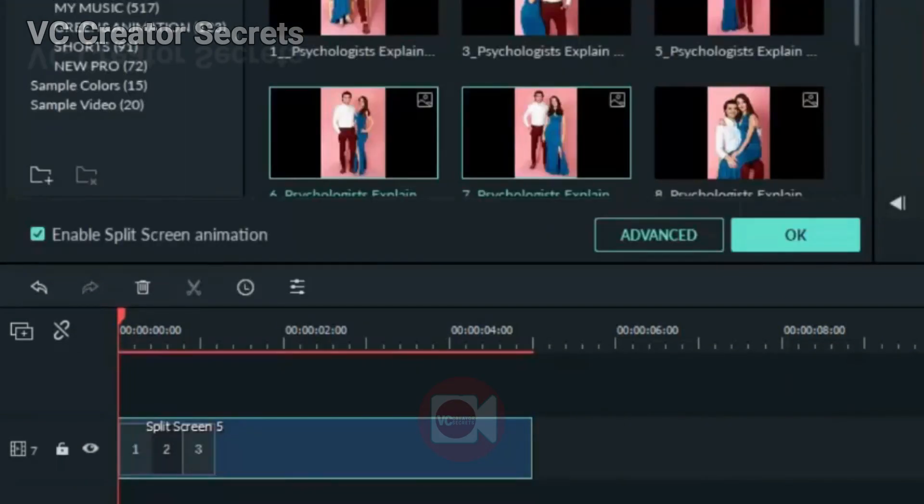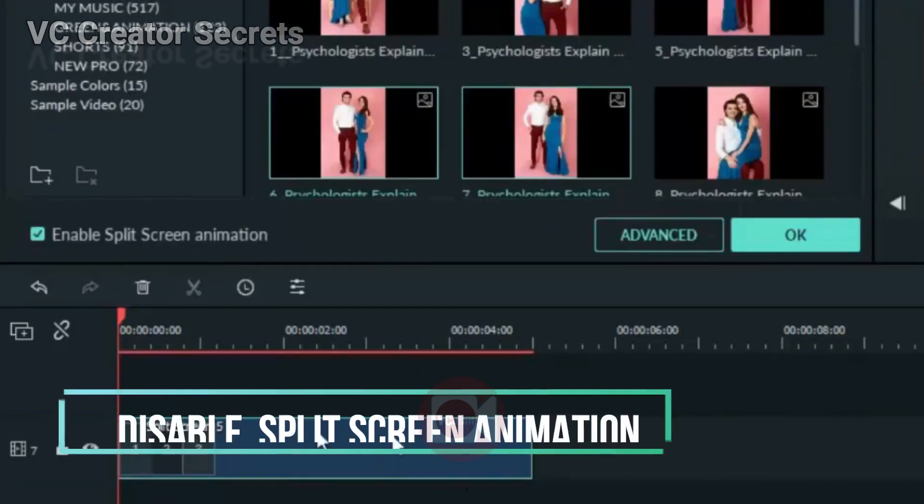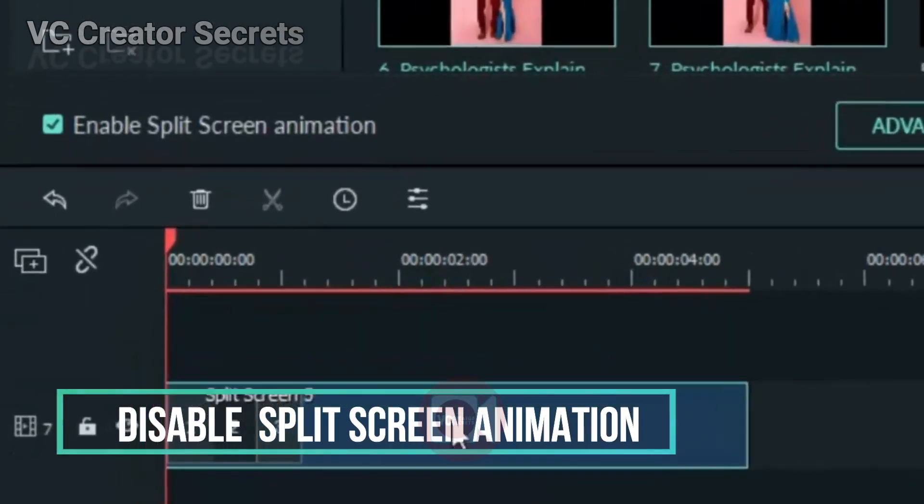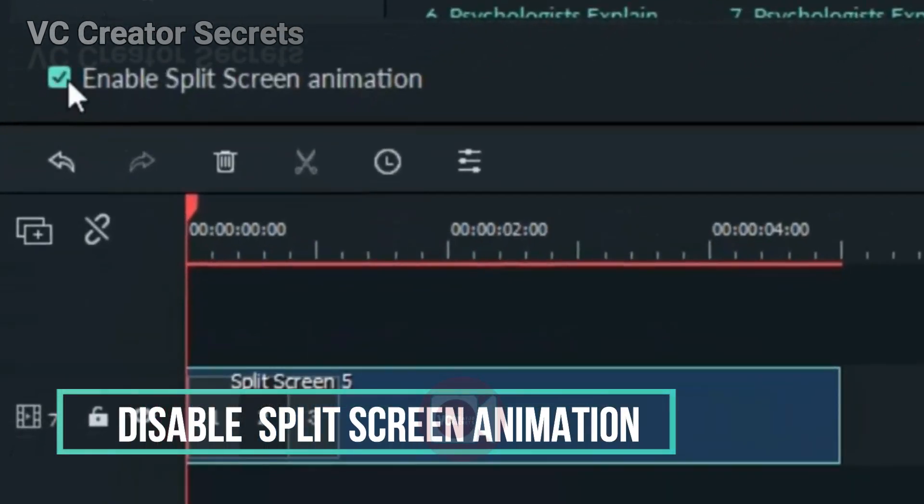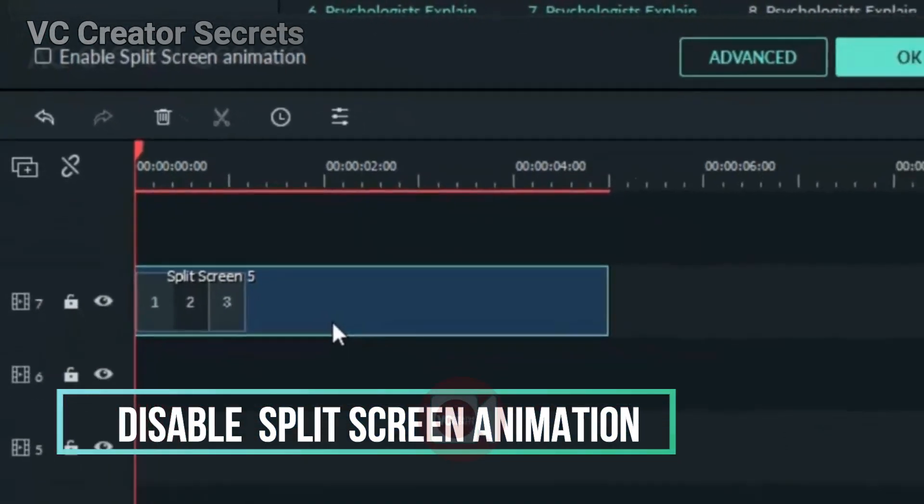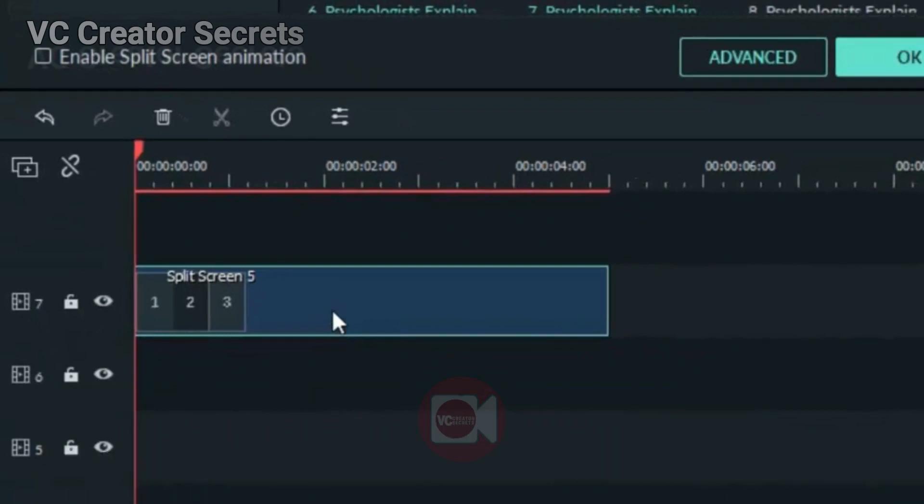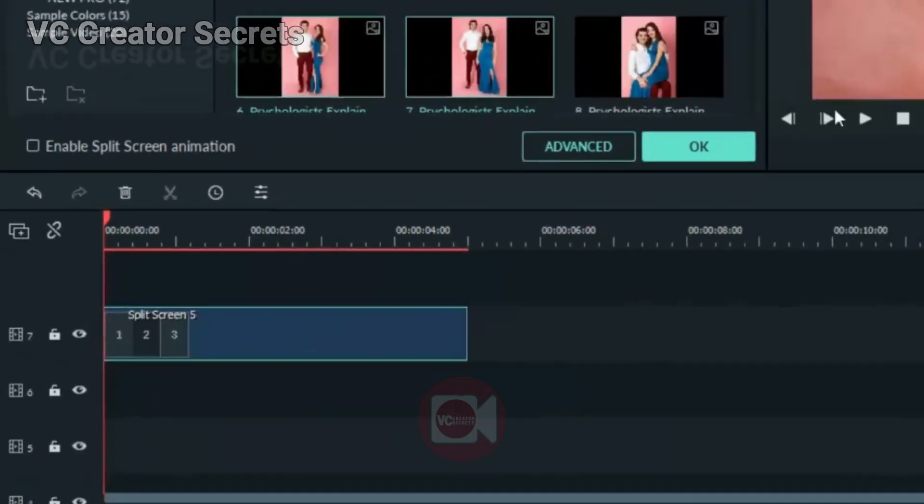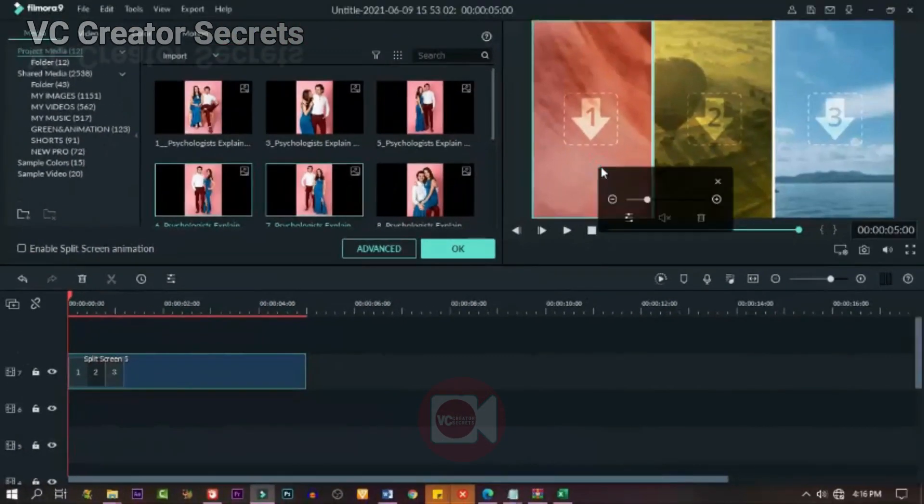Now the next thing we need to do: we need to unclick the Enable Split Screen Animation, we don't need that. So now double-click on the object.